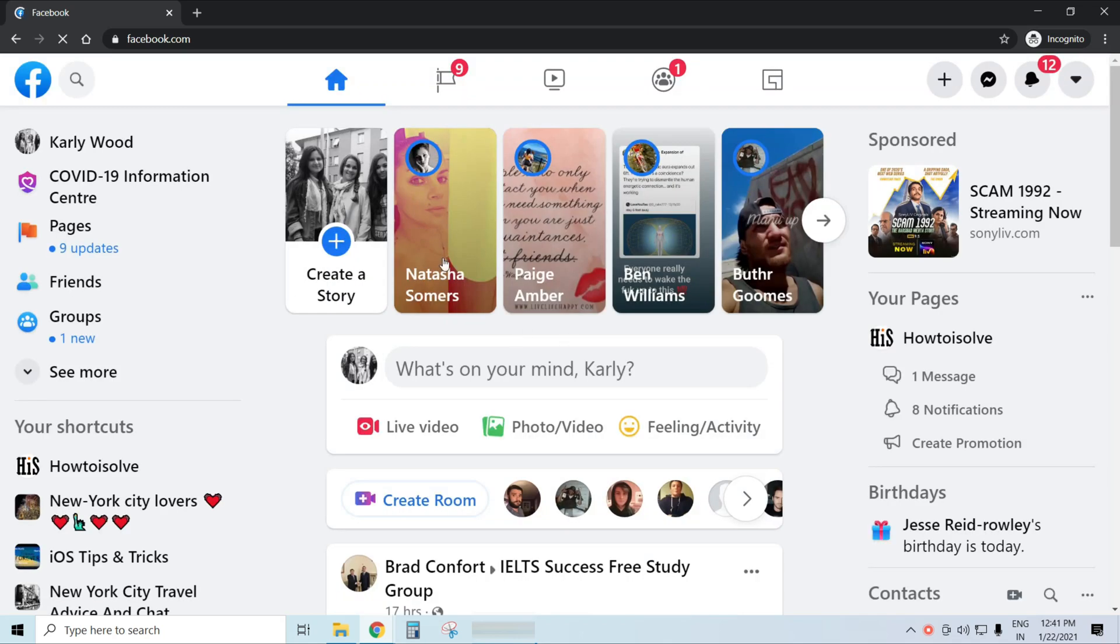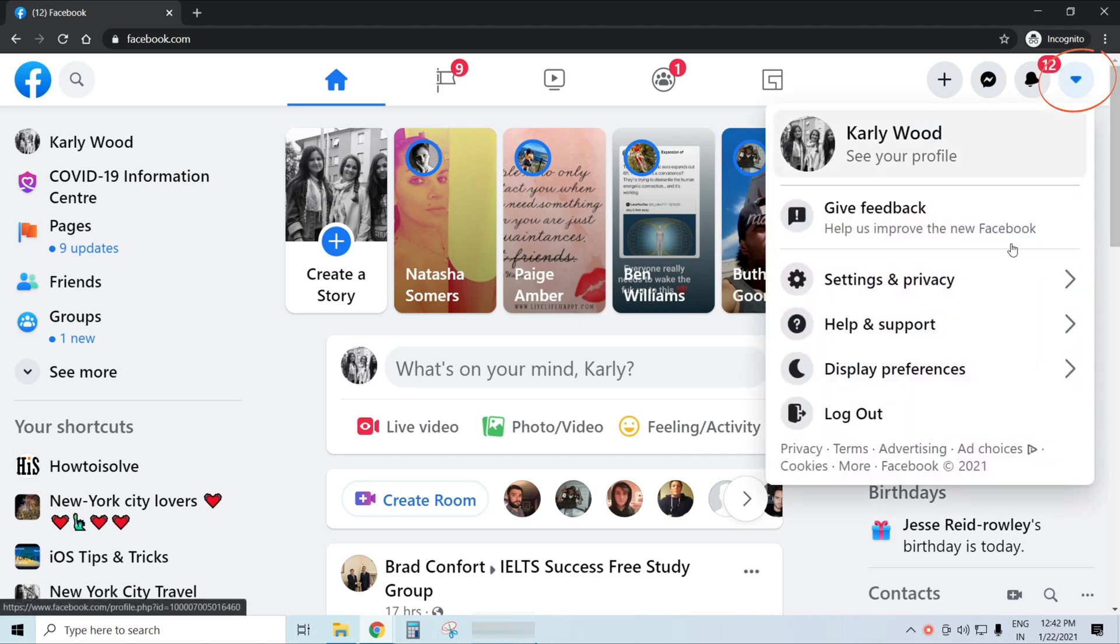Next, you'll have to click on the down arrow in the upper right corner of the page. A pop-up menu will open.